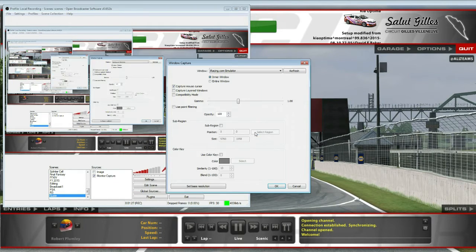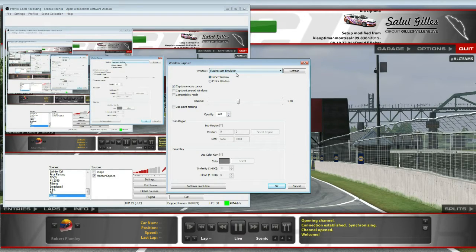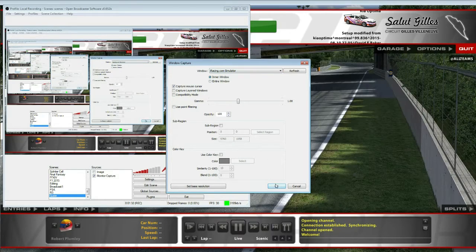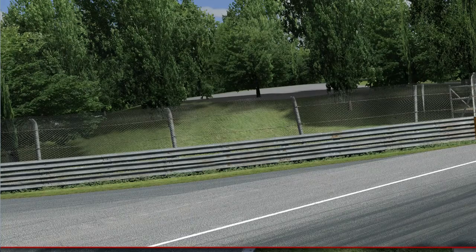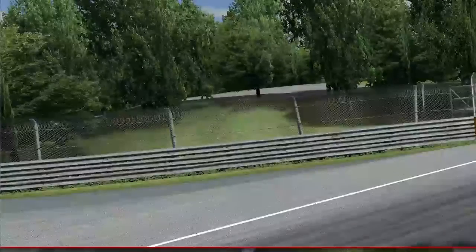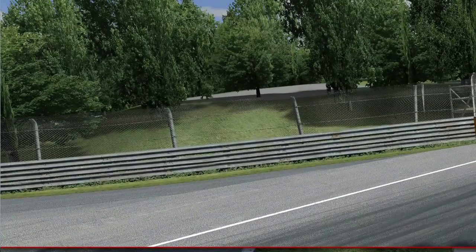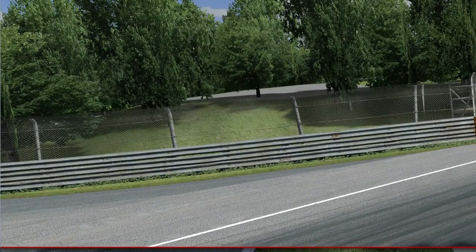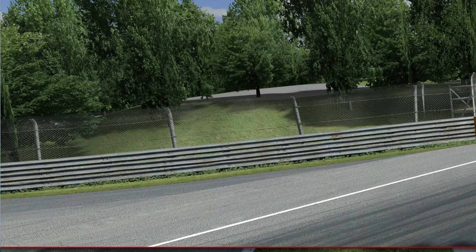Moving on to OBS, we do a Windows Capture. Obviously select the iRacing simulator at that point. Click OK. That automatically drags it into my triple screen.